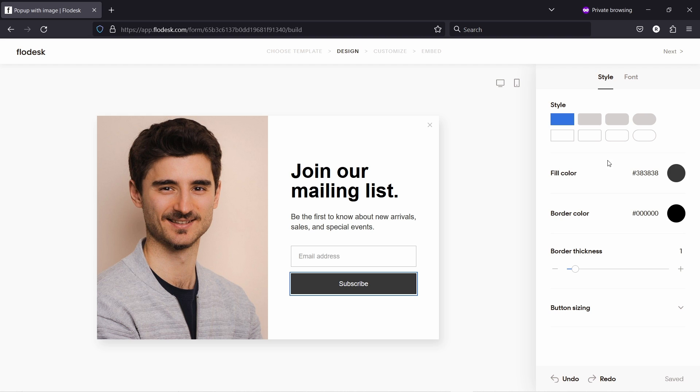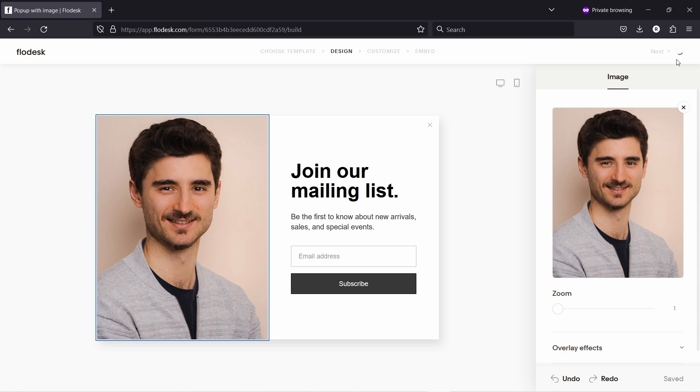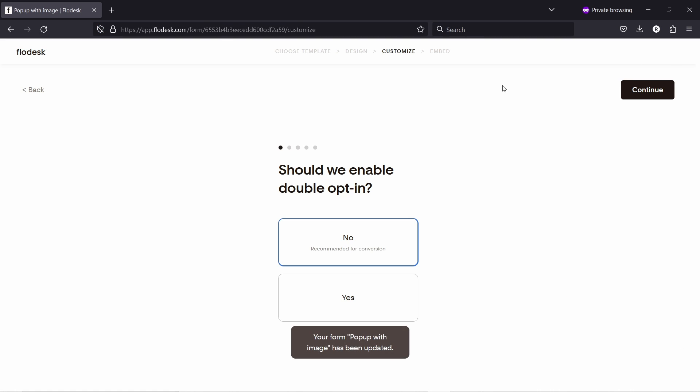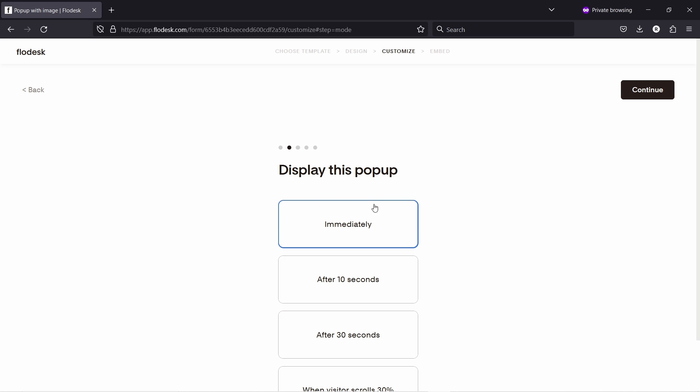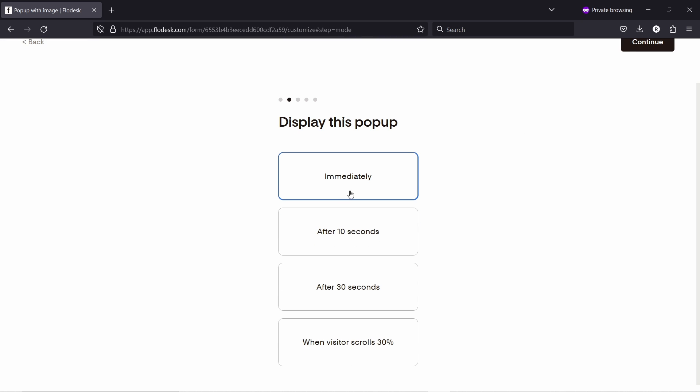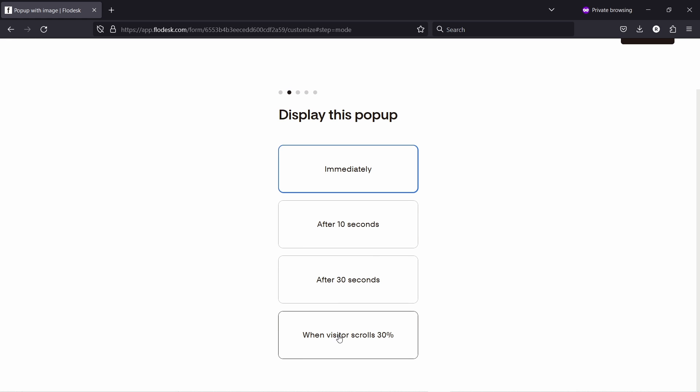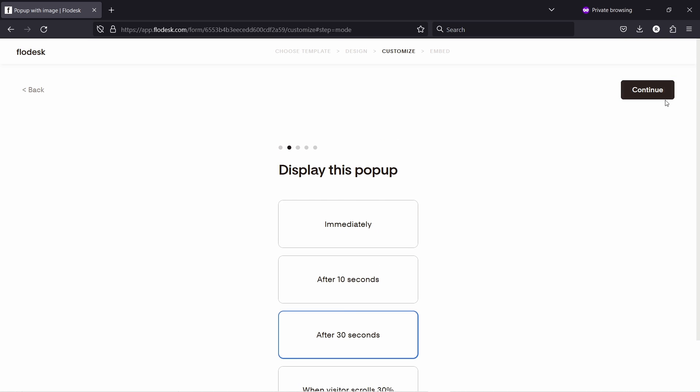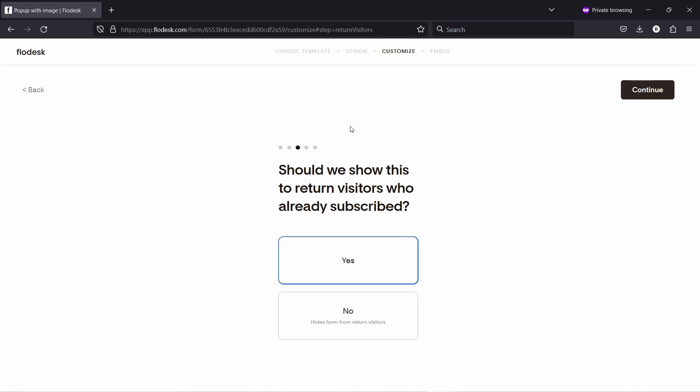So that's all quite standard, like everything in Flowdesk. So let me just show you where this differs from the others. Let's click on next here. There's a few extra steps when you go here. So you see here, again, should we enable double opt-in? No. Continue. Display this pop-up immediately, after 10 seconds, when visitor scrolls 30%. Let's say I actually want to show this after 30 seconds. Then continue.